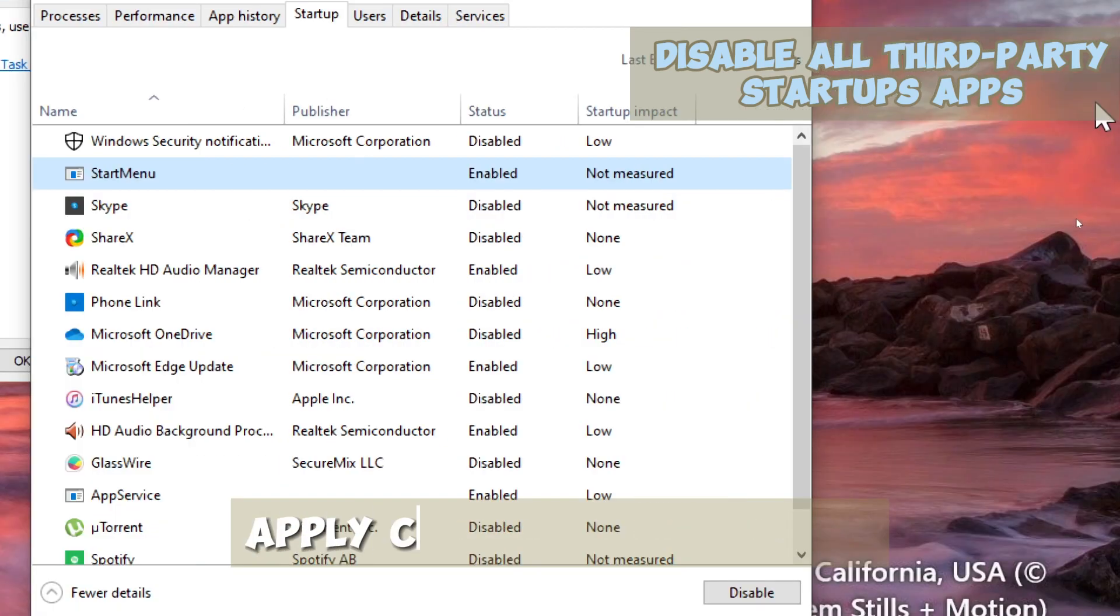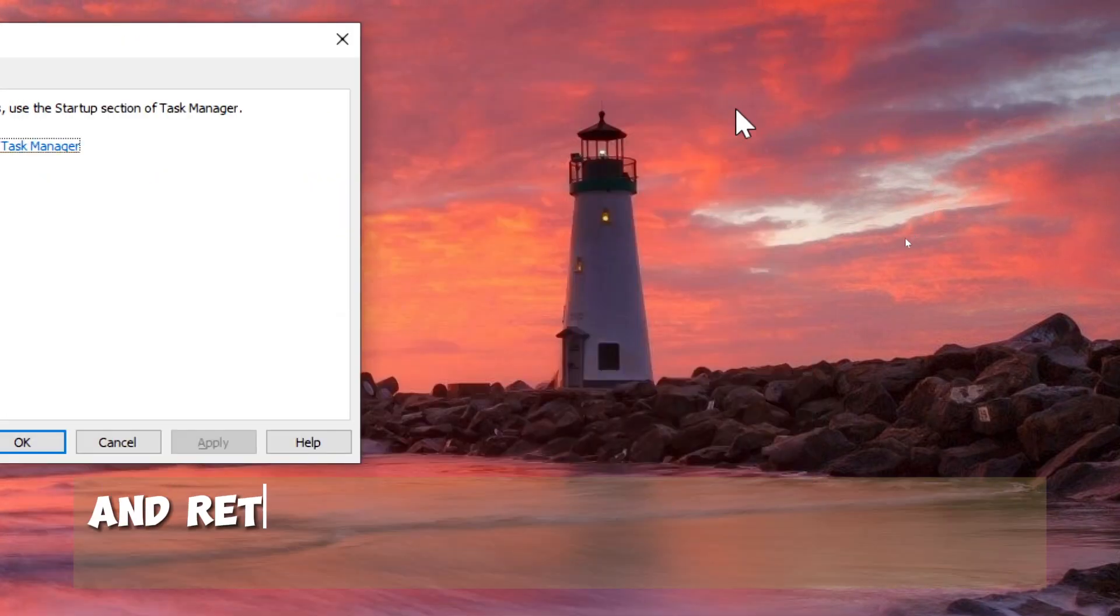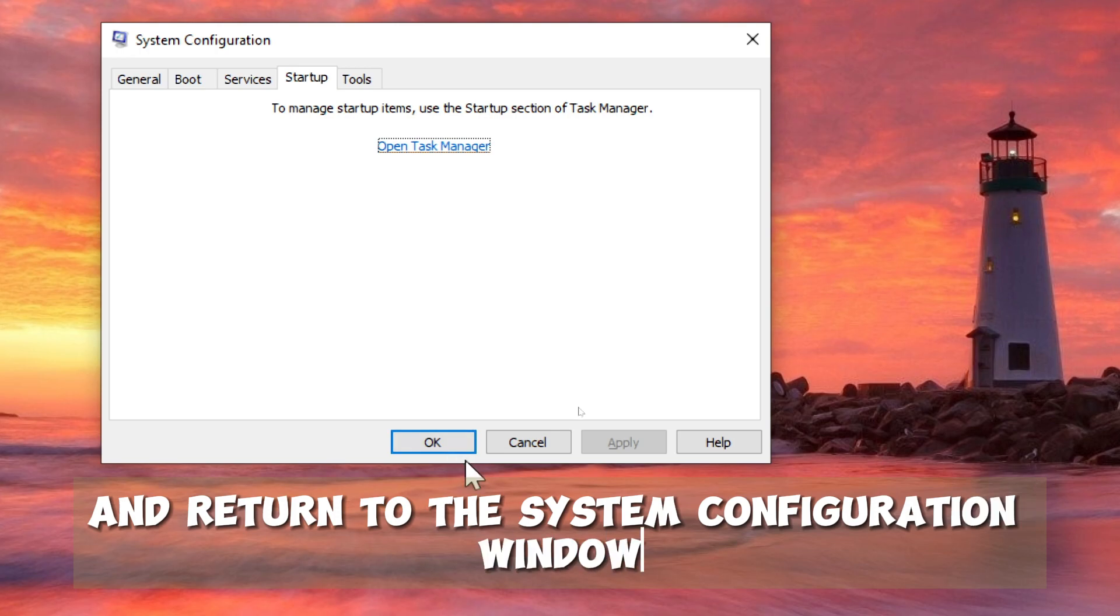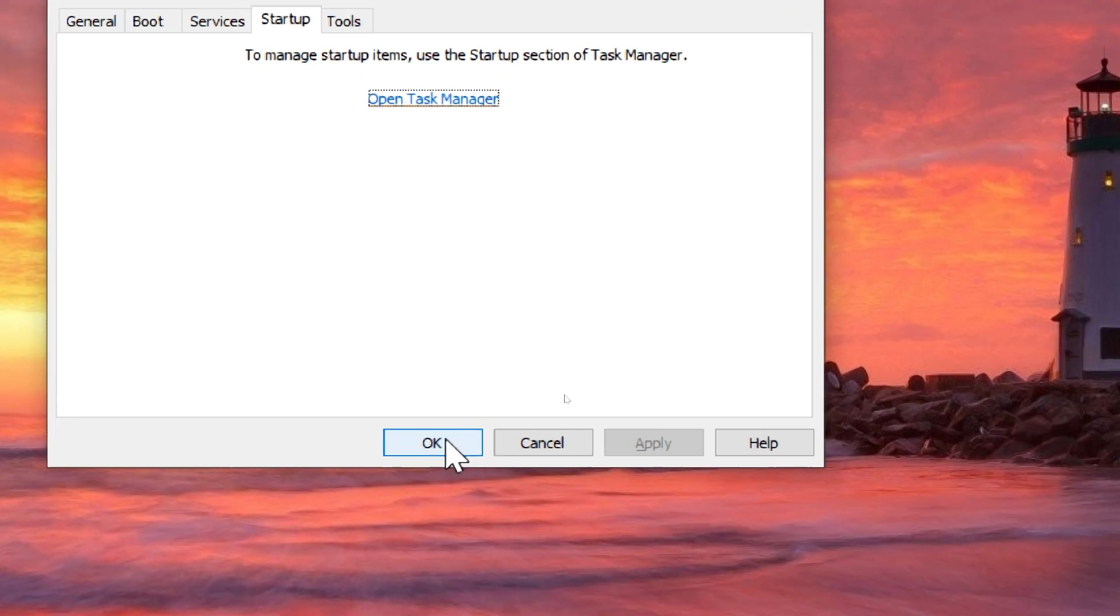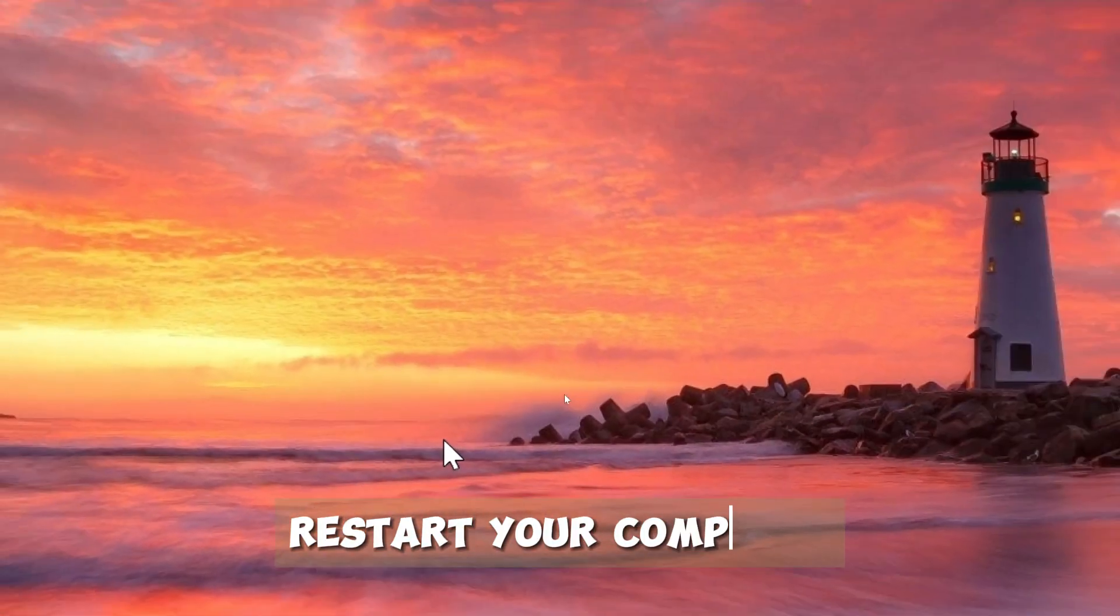Apply changes and restart. Close the Task Manager and return to the system configuration window. Click on OK. Restart your computer.